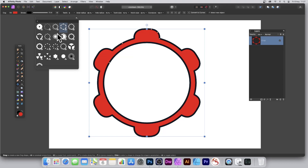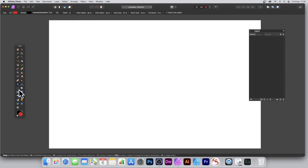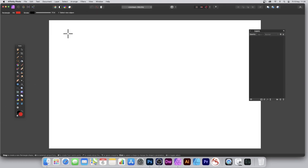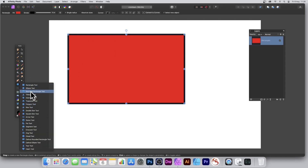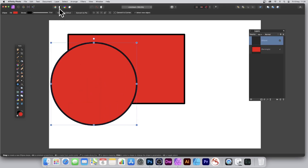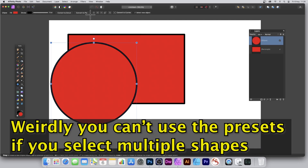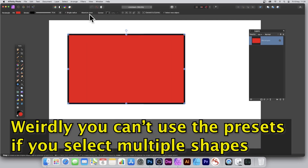You can vastly increase your number of tools in Affinity Photo by using presets. Not all tools have presets, however some do. If you go to the rectangle tool and create a rectangle, there are presets. If you create a quick circle, weirdly there are no presets.